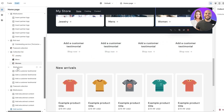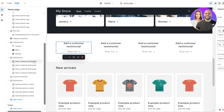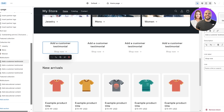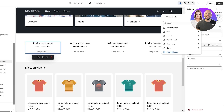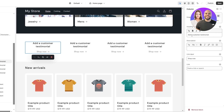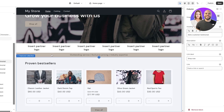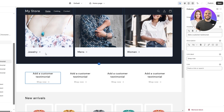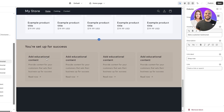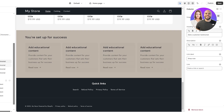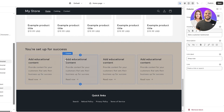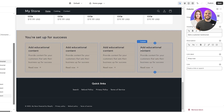Next, you can add your testimonials in the multi-column section. Click on any of the entries and you can select an image or create a dynamic meta object. Add a customer testimonial, their name, their review in the description, and link it to the product they purchased. You can add multiple testimonials here and delete any you don't need.